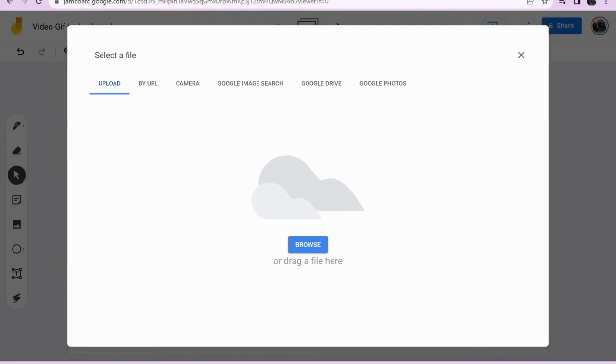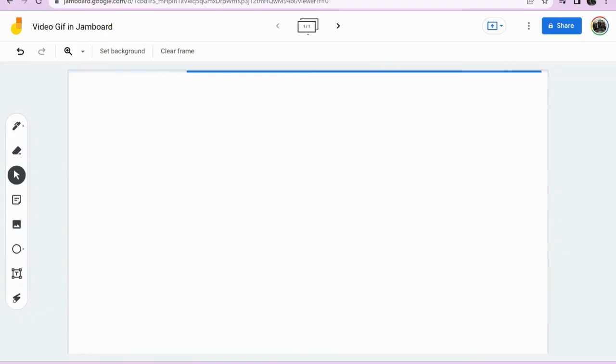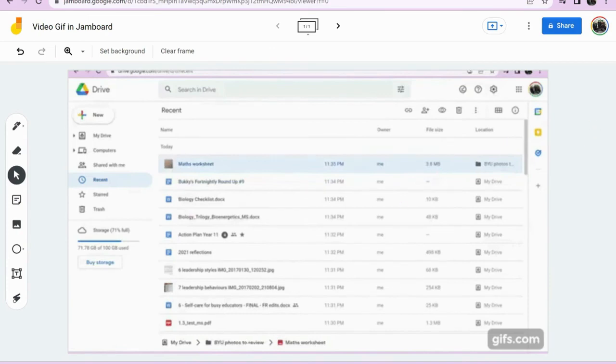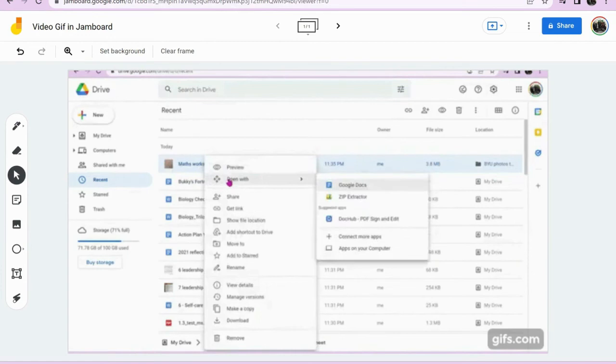Select the video GIF you have created. It will then appear in your Jamboard as a short video GIF.